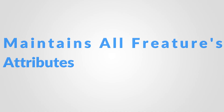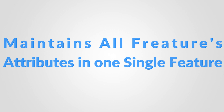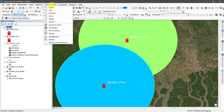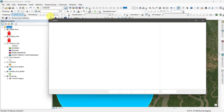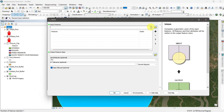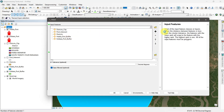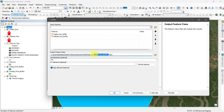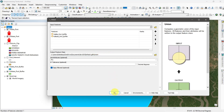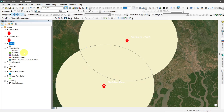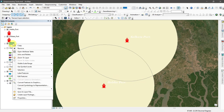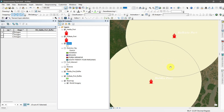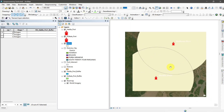Union tool. The union tool maintains all input feature boundaries and attributes in an output feature class. Go to geoprocessing and select union. Then input the features, set the output location, and run the command. Here you can see there are three defined features in one shapefile.